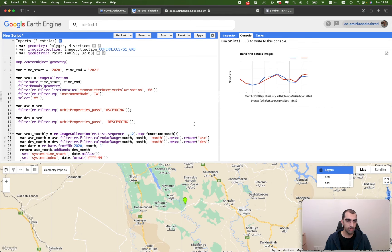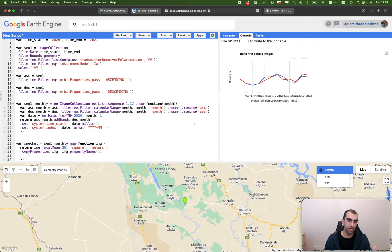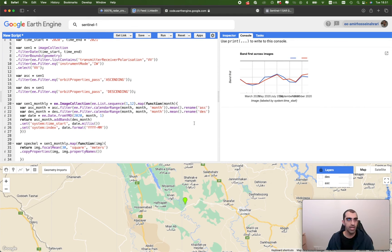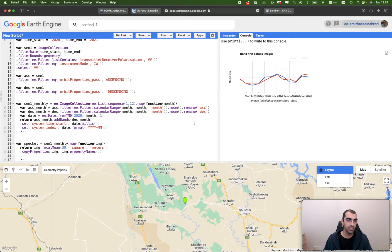I hope you like this tutorial. I tried to give you some insight about radar data applications for crop type detection, and I hope you can use it for your own projects. If you have any questions or problems regarding the code, the code link is available below this video in the description box on the YouTube channel. Please send your comments or questions on YouTube — I will check and try to answer them as soon as possible. Thank you for your attention.